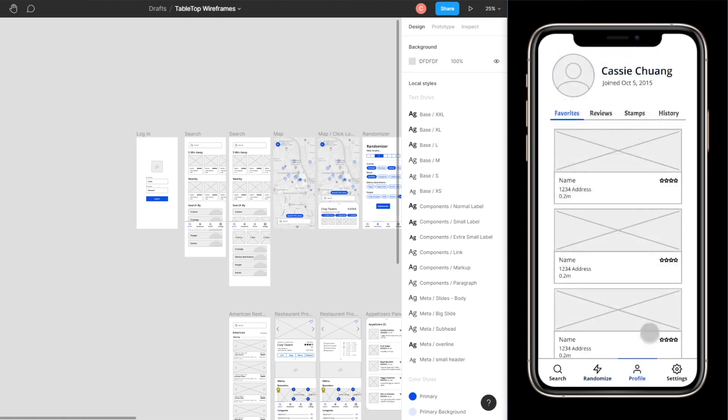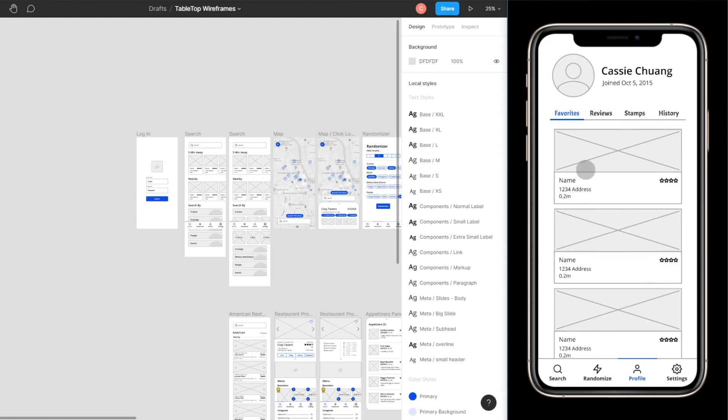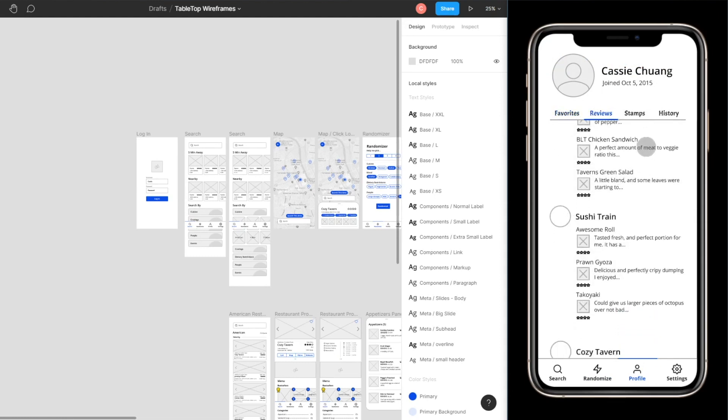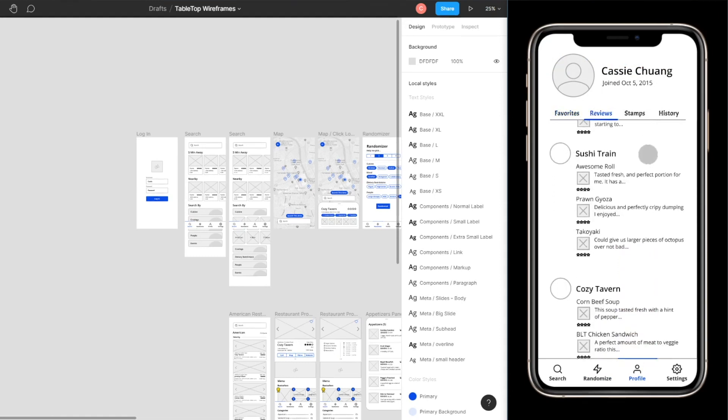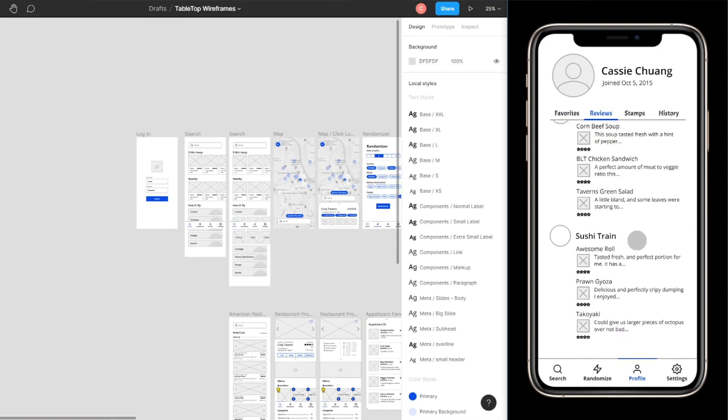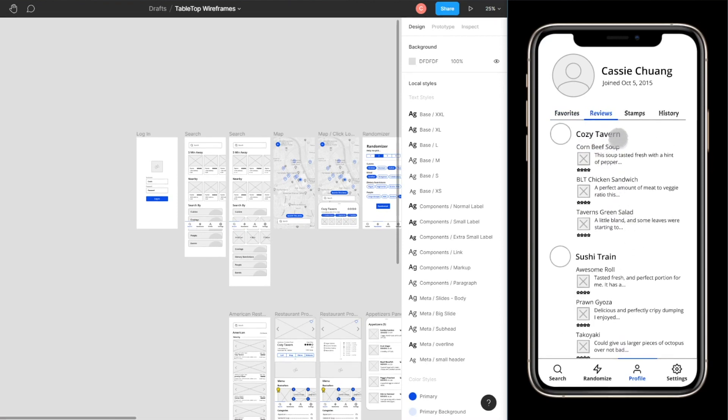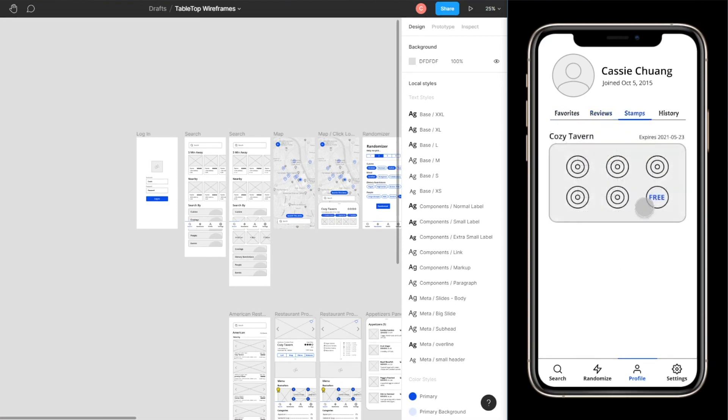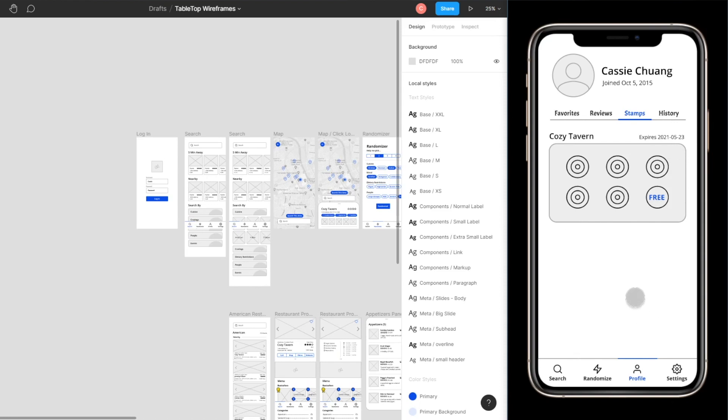Okay so on the profile page it's pretty straightforward. You can put a display picture of yourself. Things you can view are restaurants that you have favorited, reviews that you have given for restaurants as well as the stamps that you've collected for different restaurants will all be housed here and a history of the places you have eaten at. I don't think that last one's necessary but I just have it there for now but it's okay this is just a wireframe not final whatsoever. And the settings I didn't even bother making it because the settings screen is pretty straightforward.